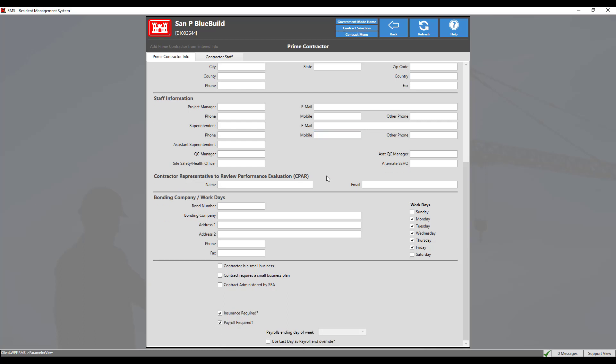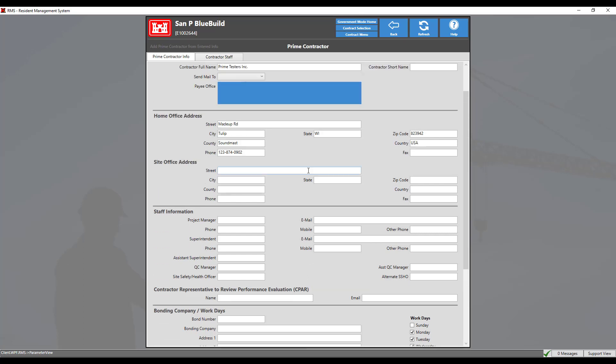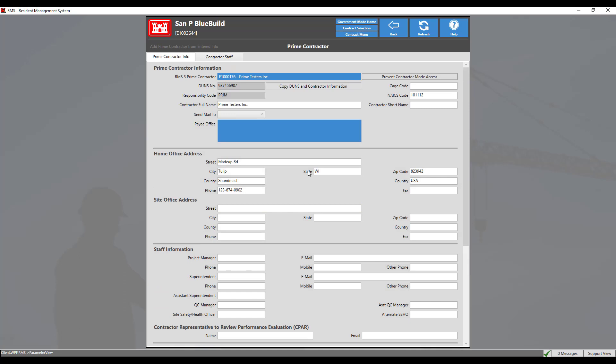In order for a contractor to access the contract, they must also be added to the contractor staff. This can be done by the government district administrator or the contractor's administrator.